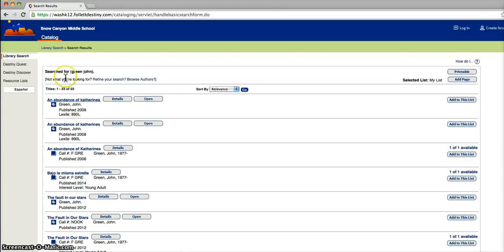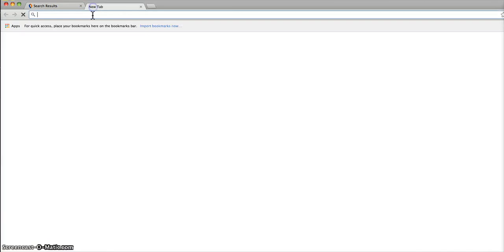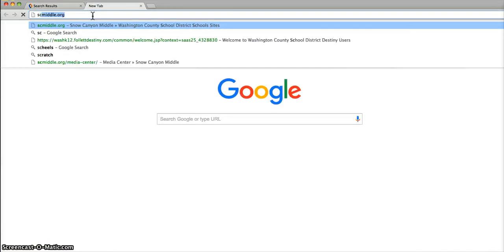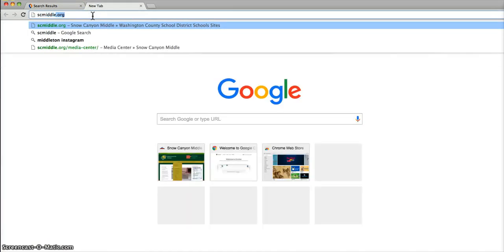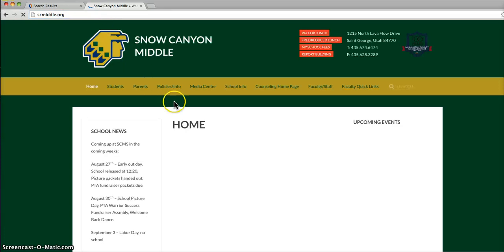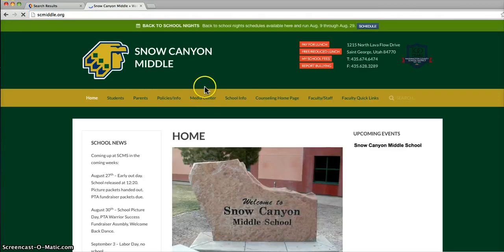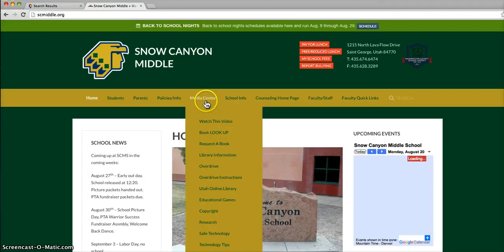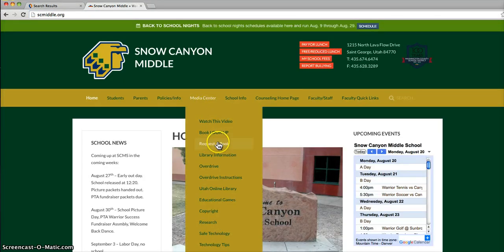When you're done here, I want you to go back to SC Middle. Go to the tab, Media Center, and request a book.